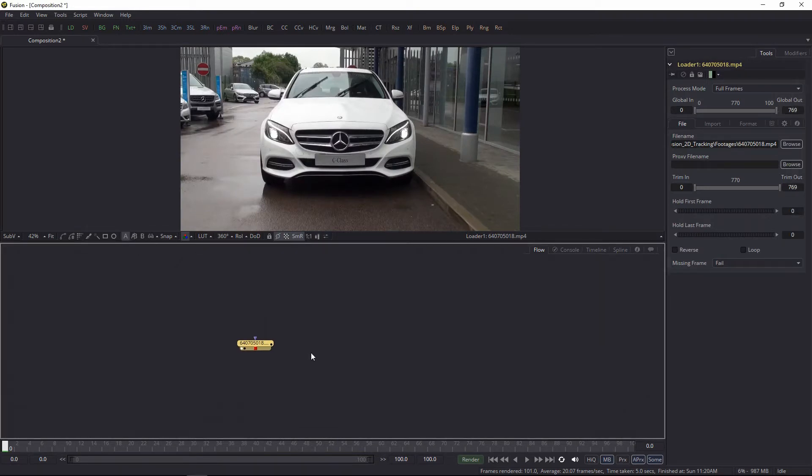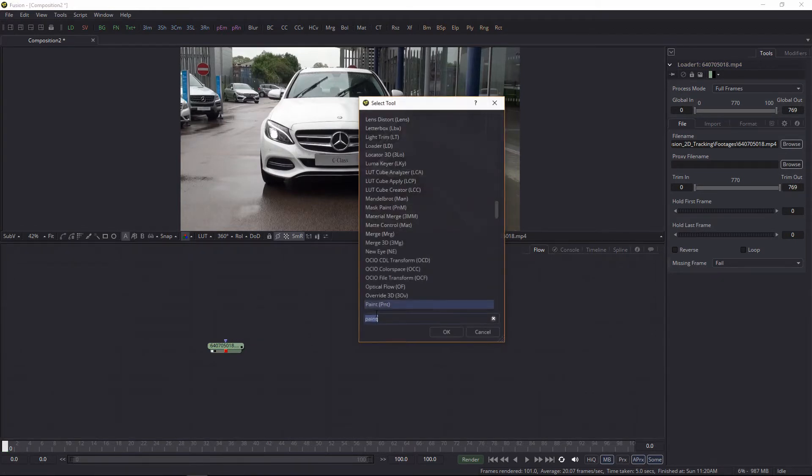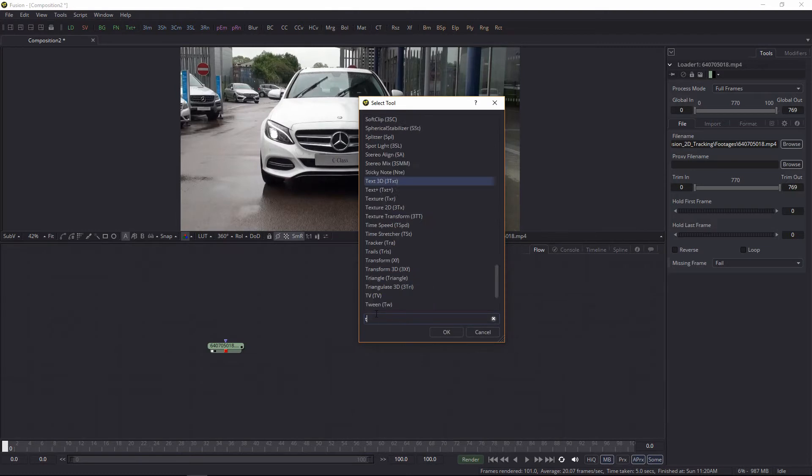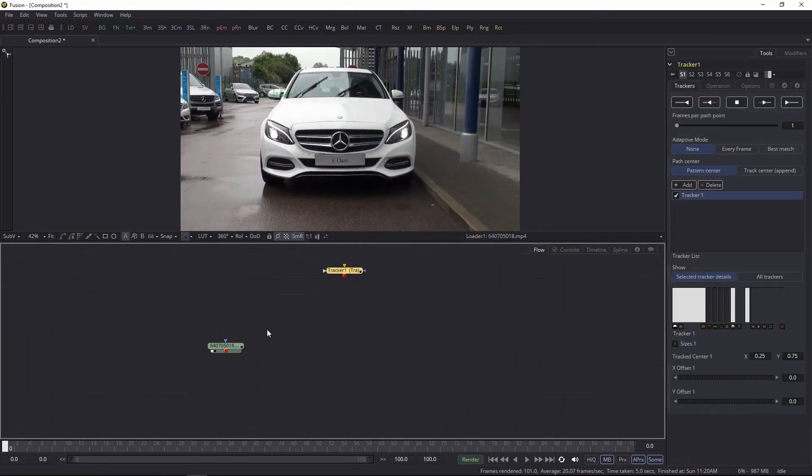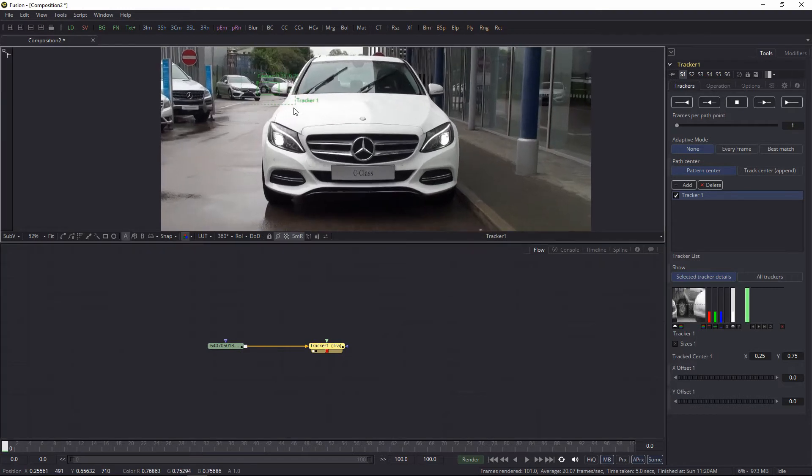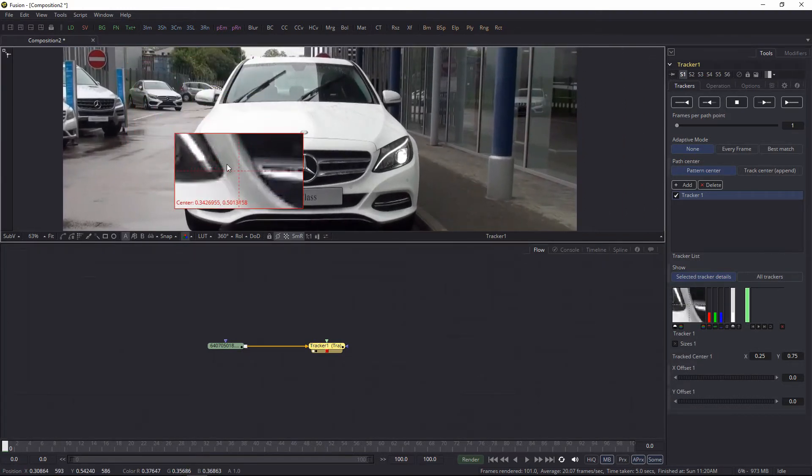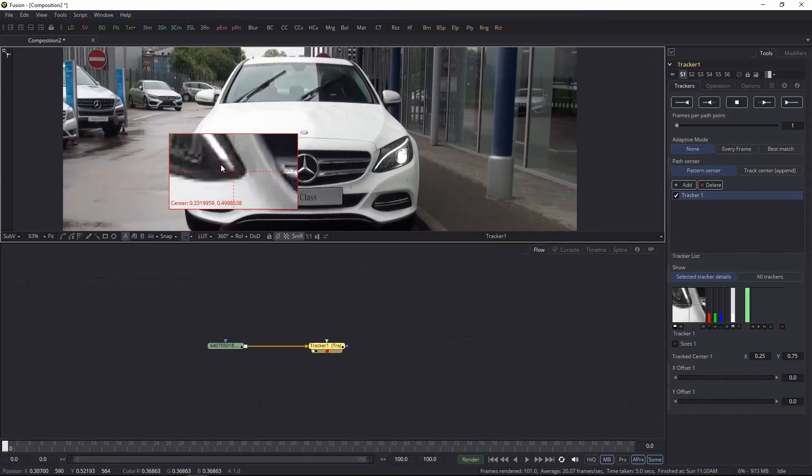So I have some footage and let's track some points in here. Let's create a tracker node, connect that, and I'm going to track, let's say here.